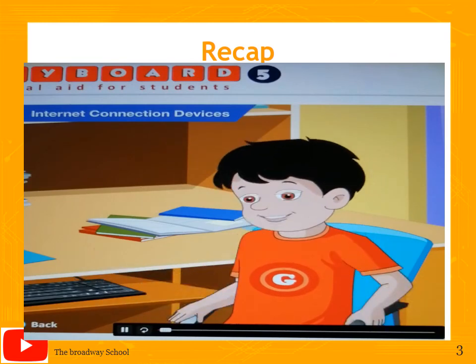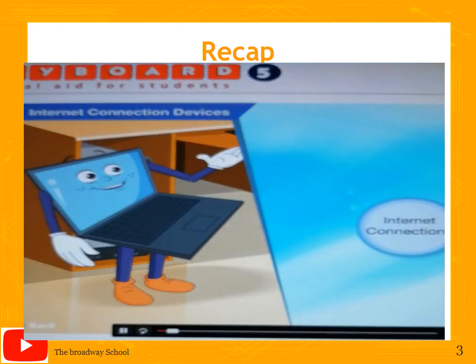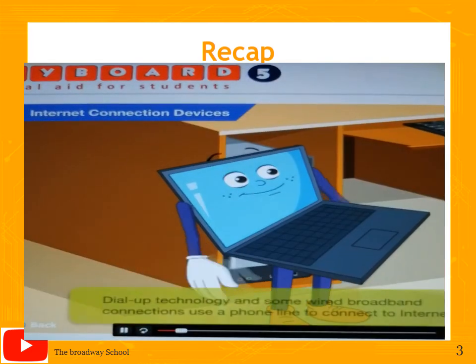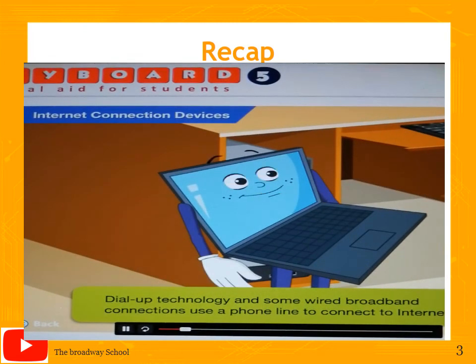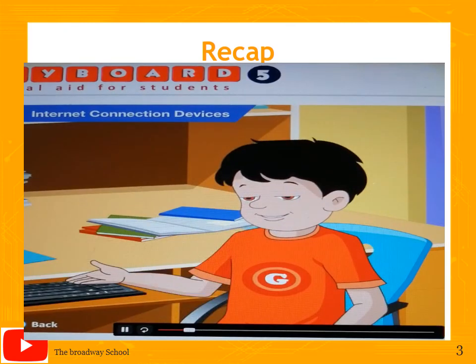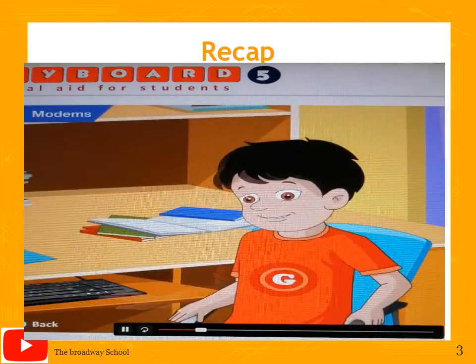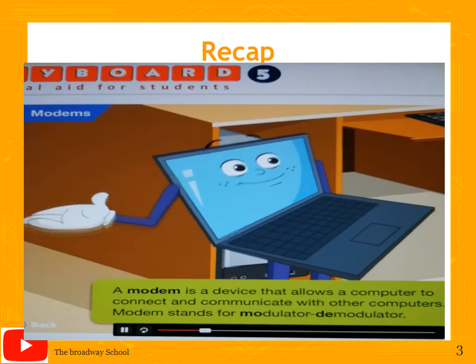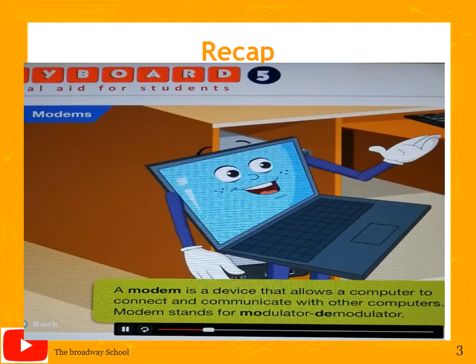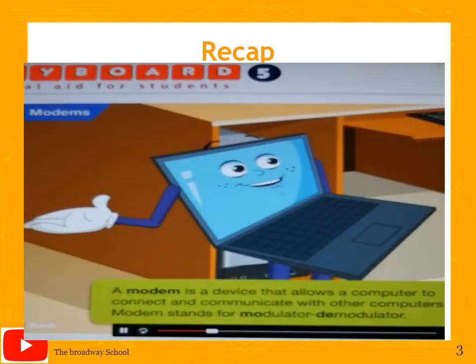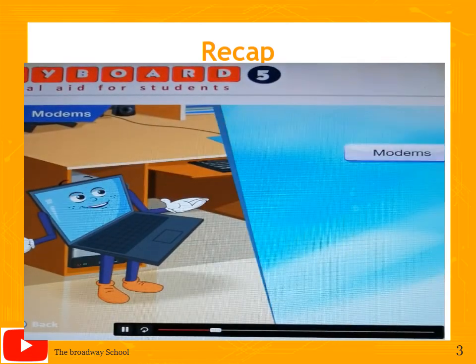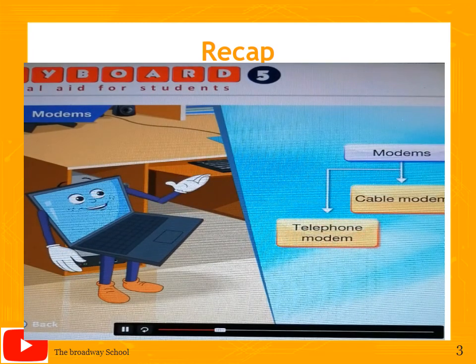Goggle says the internet is a wonderful facility and asks how to get connected. Toggle explains there are two types of internet connections: dial-up and broadband. Dial-up technology and some wired broadband connections use a phone line. You also necessarily need a modem and an Internet Service Provider (ISP). A modem is a device that allows a computer to connect and communicate with other computers. Modem stands for modulator-demodulator.